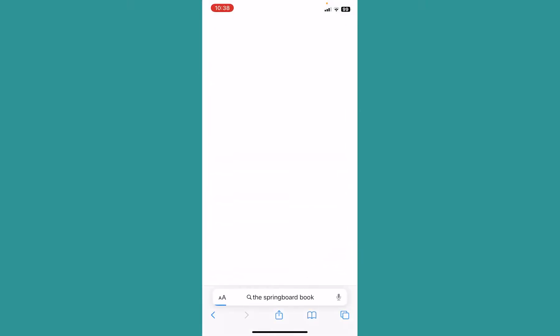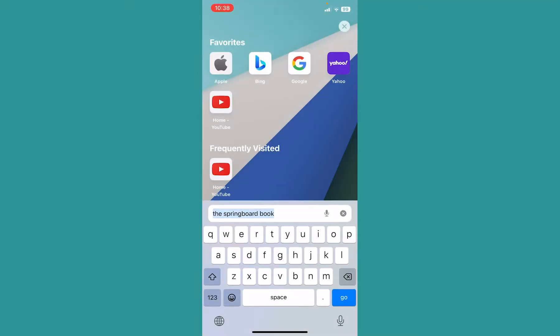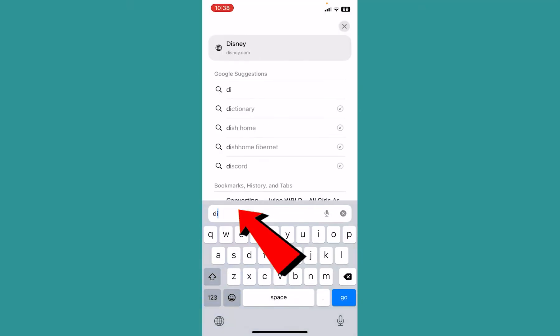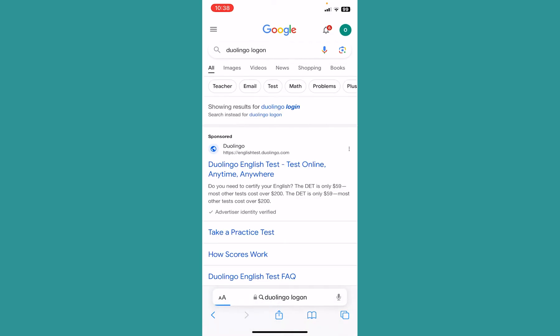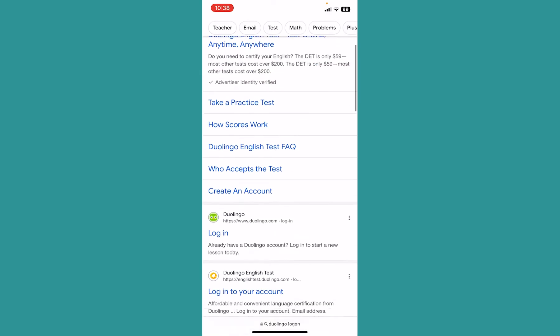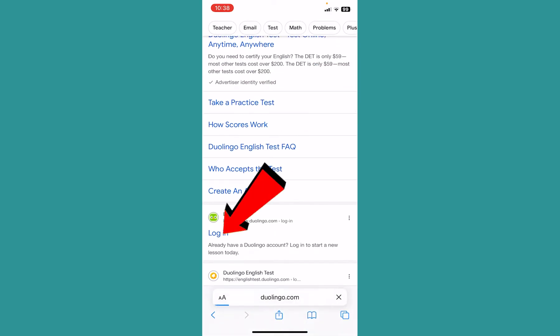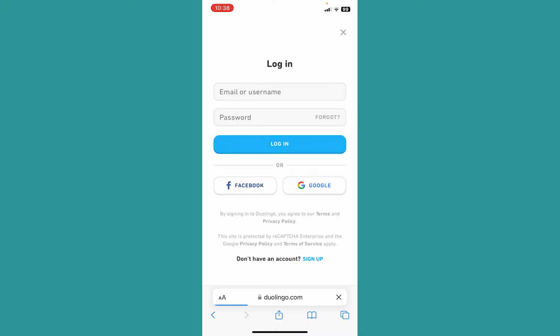If you don't know your password, go on your browser. First search for Duolingo login like this. Once you search for it, scroll a bit down and click on Duolingo login. It'll take you to the login page of Duolingo.